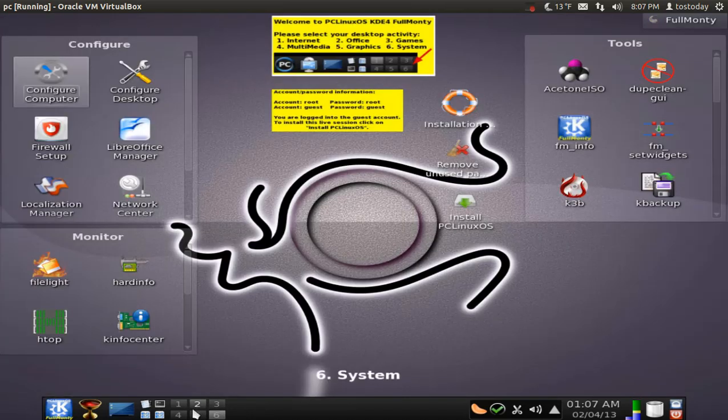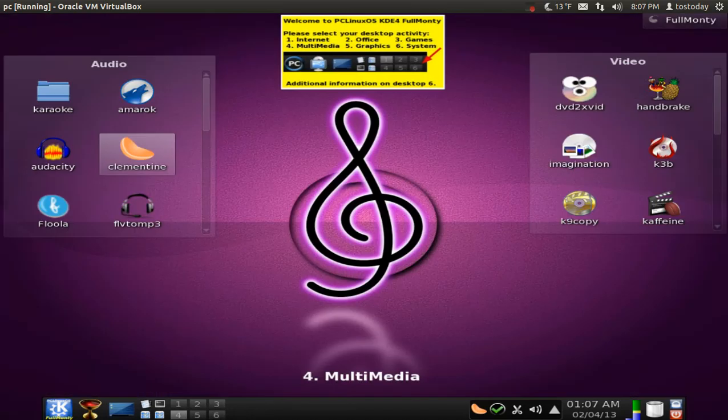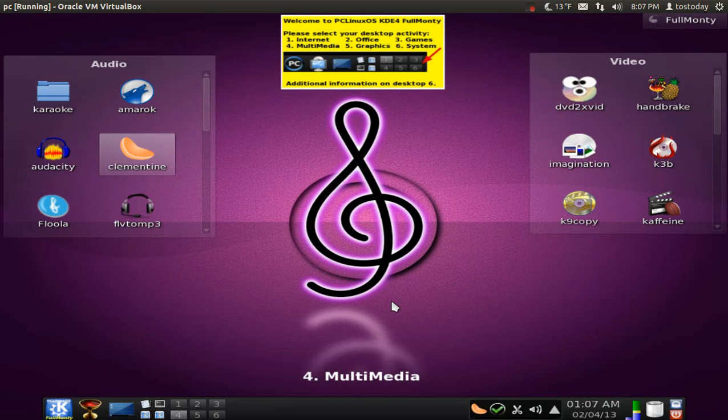All right. Like I said, this thing is, as the name implies, it is full. It is the full Monty PC Linux OS based off of the KDE desktop environment.